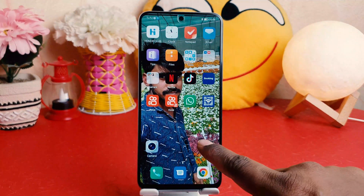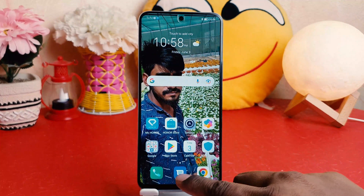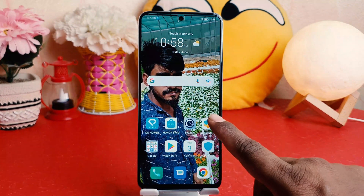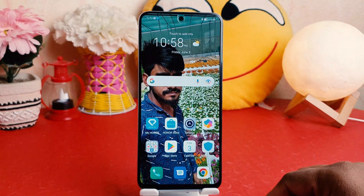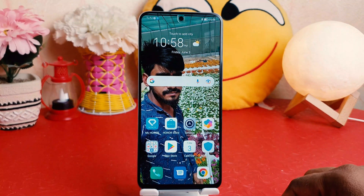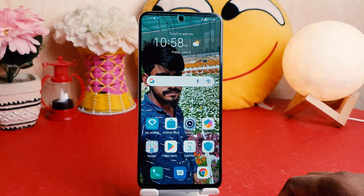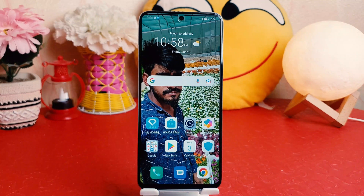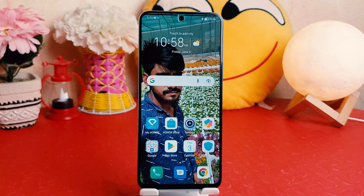If I go back you can see the new picture is now up there. So in this simple way you can easily change the wallpaper in your Honor X8. That's all for now, thanks for watching my video, see you in the next one, peace.